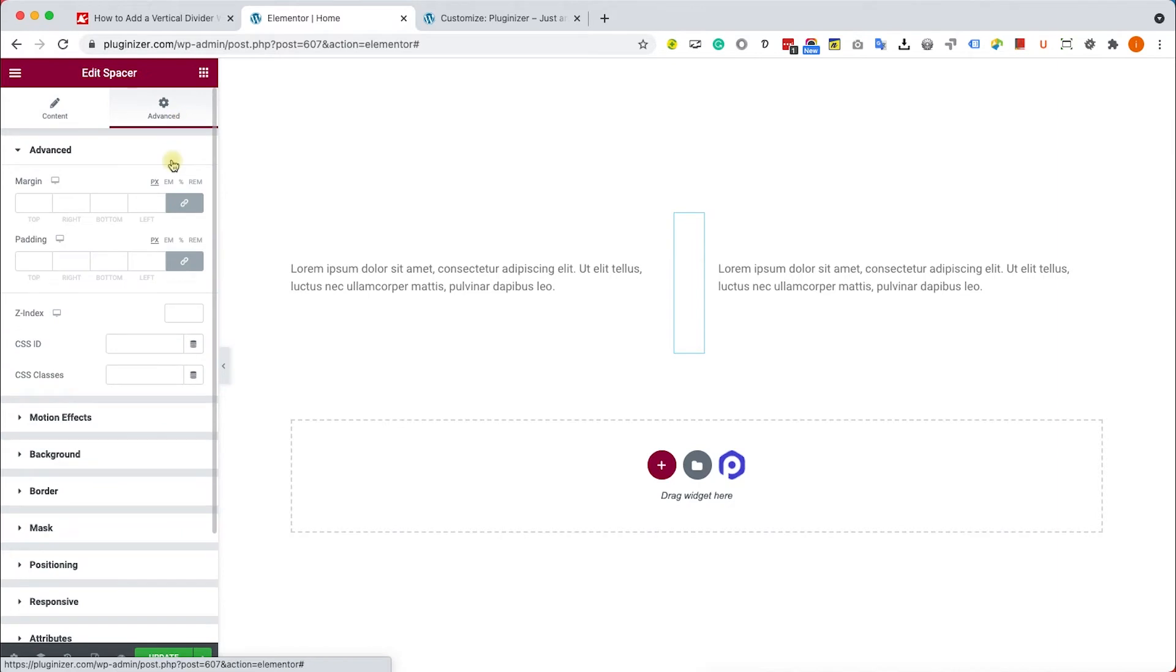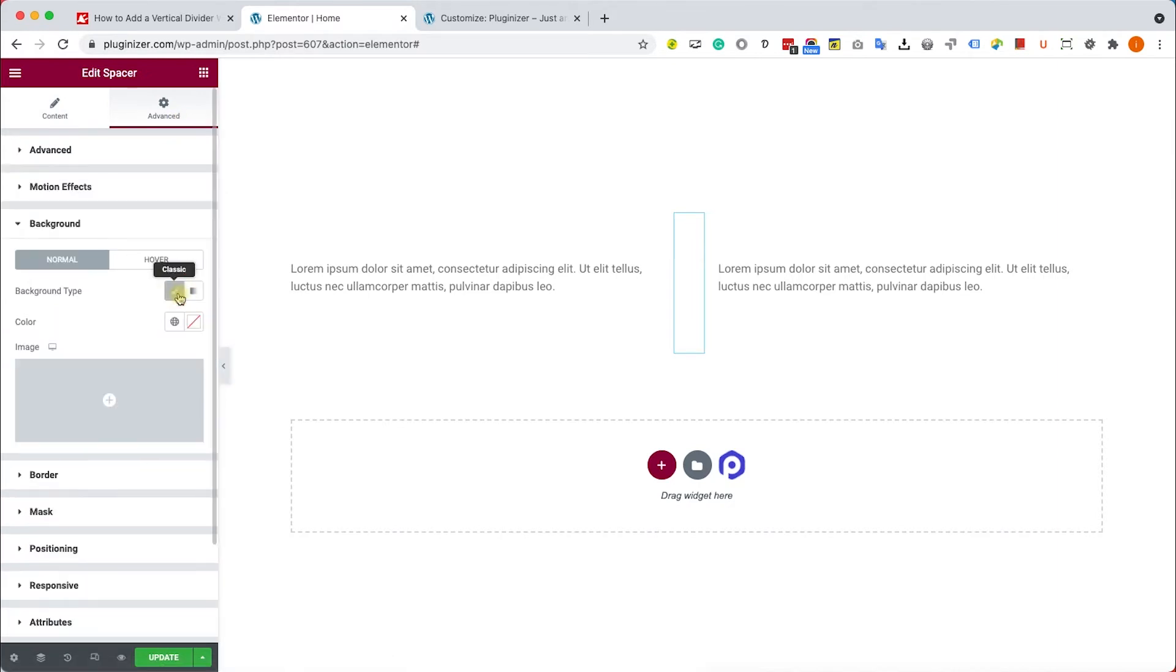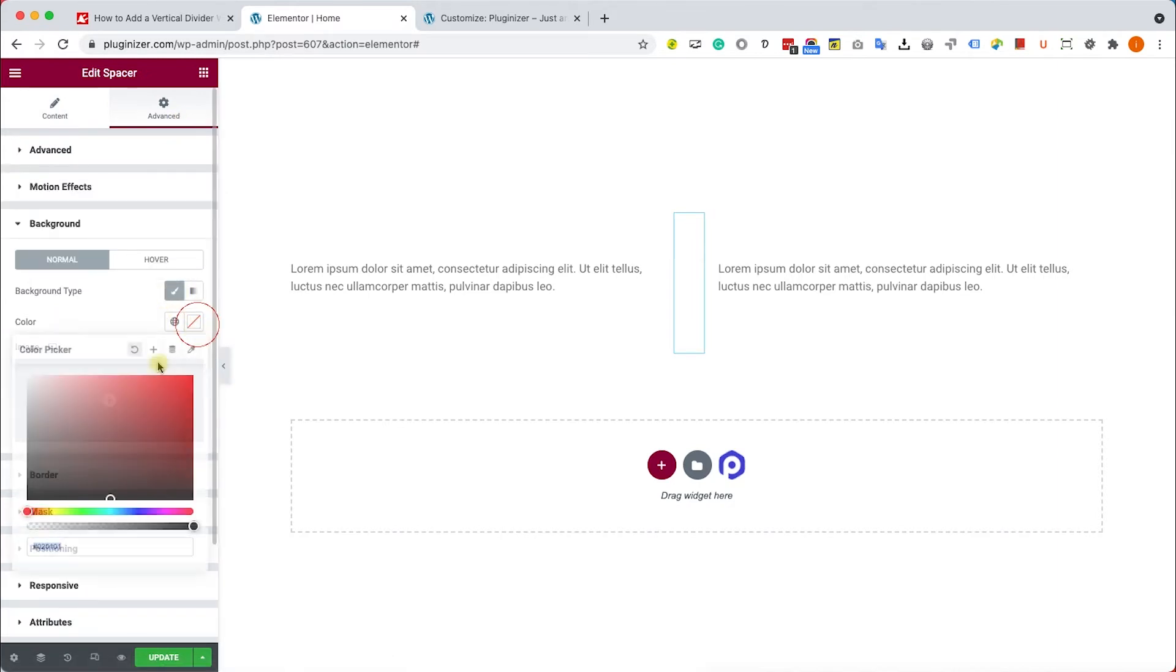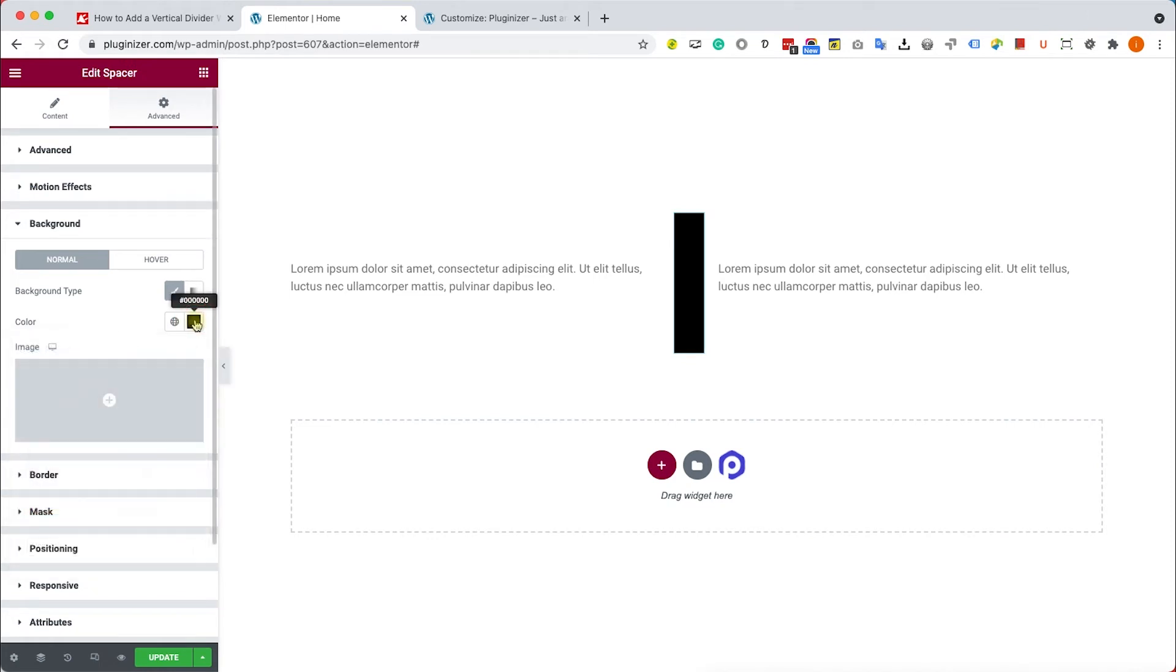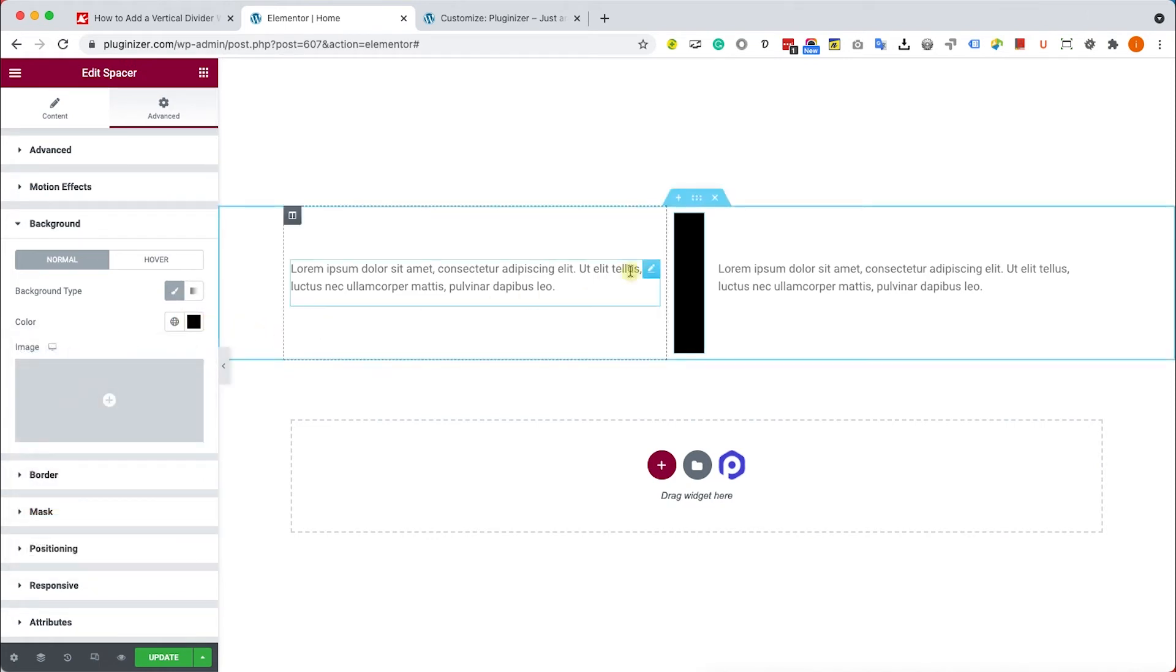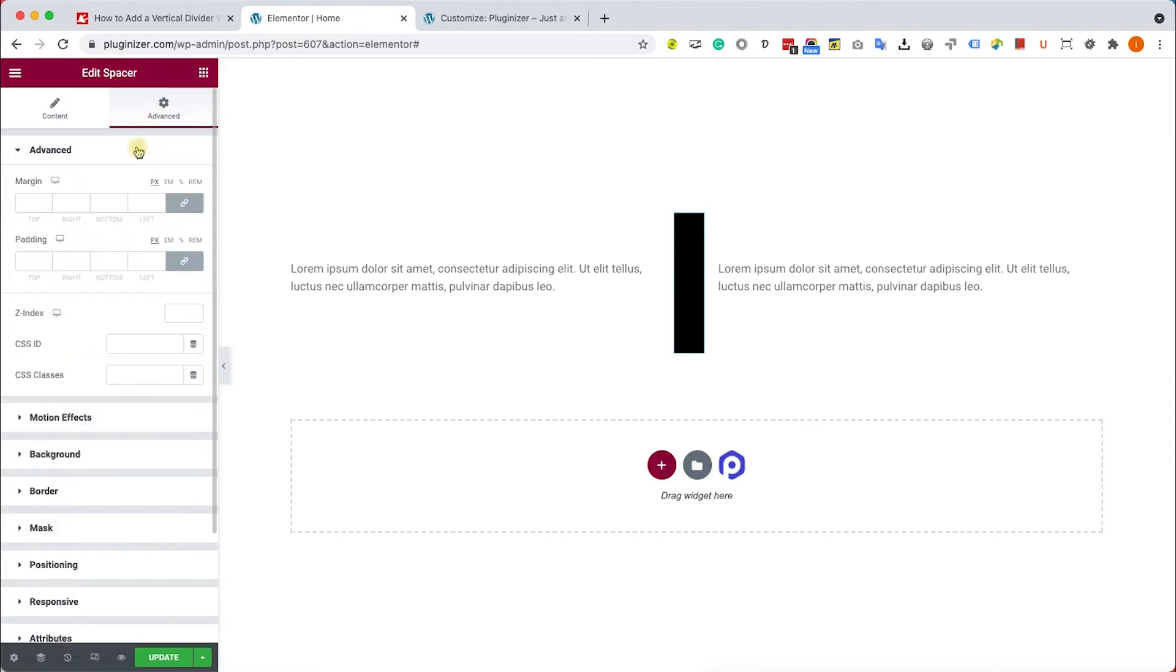And here under the Advanced tab we'll give it a color. We'll go to Background, we'll give it a solid or gradient color just like so. And now in order to determine the width of the divider, still under the Advanced tab, we'll unlink the margin properties.